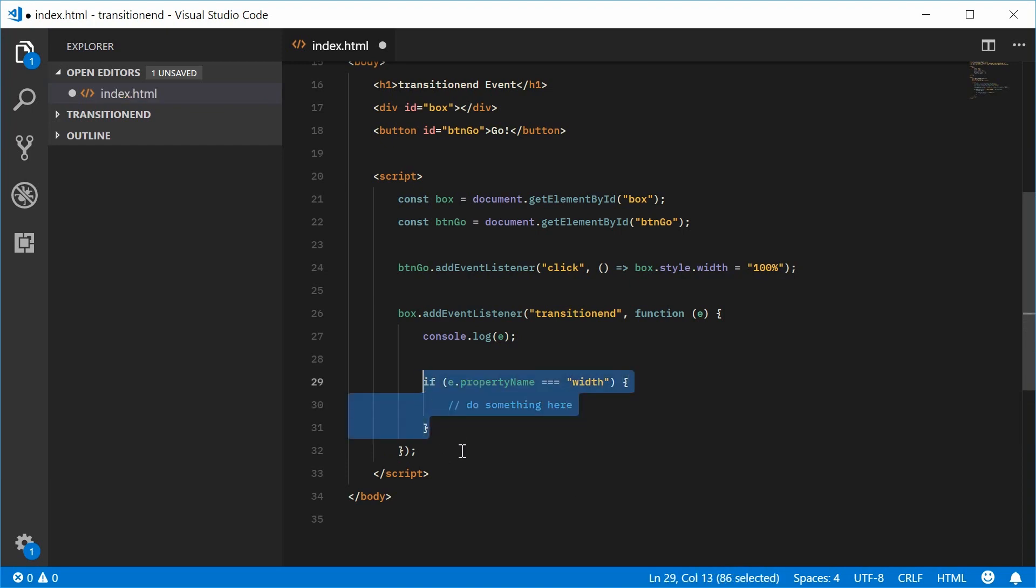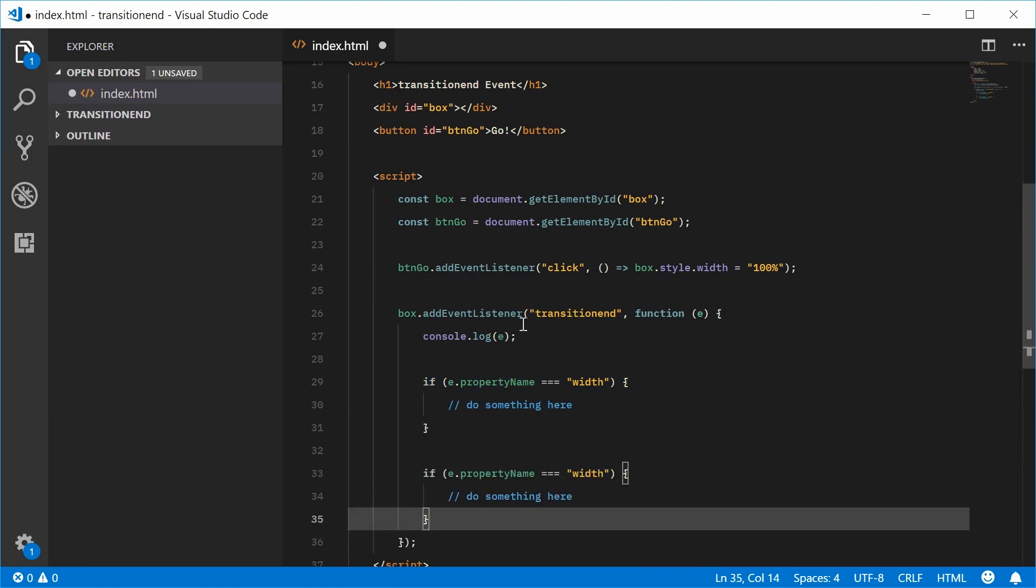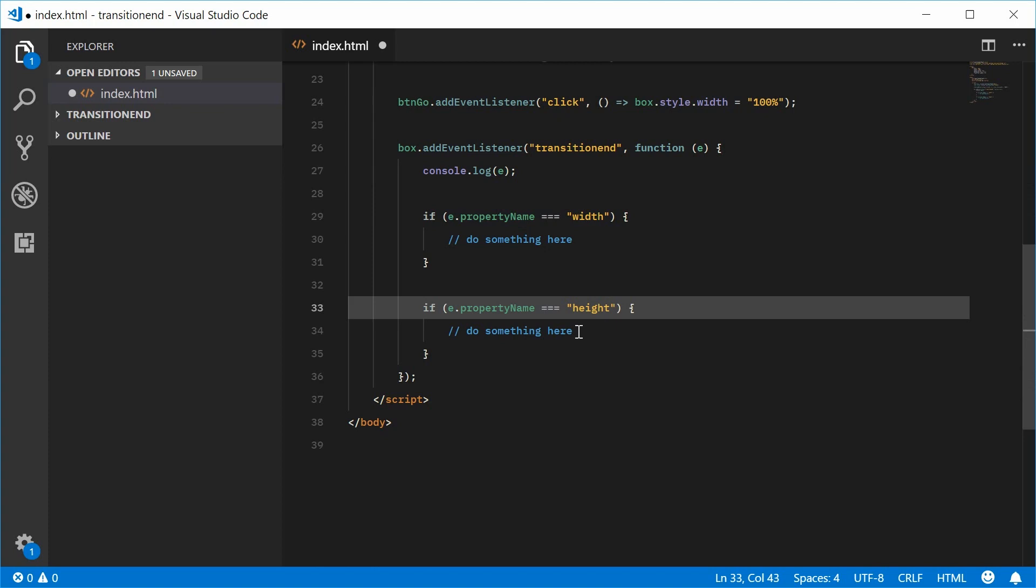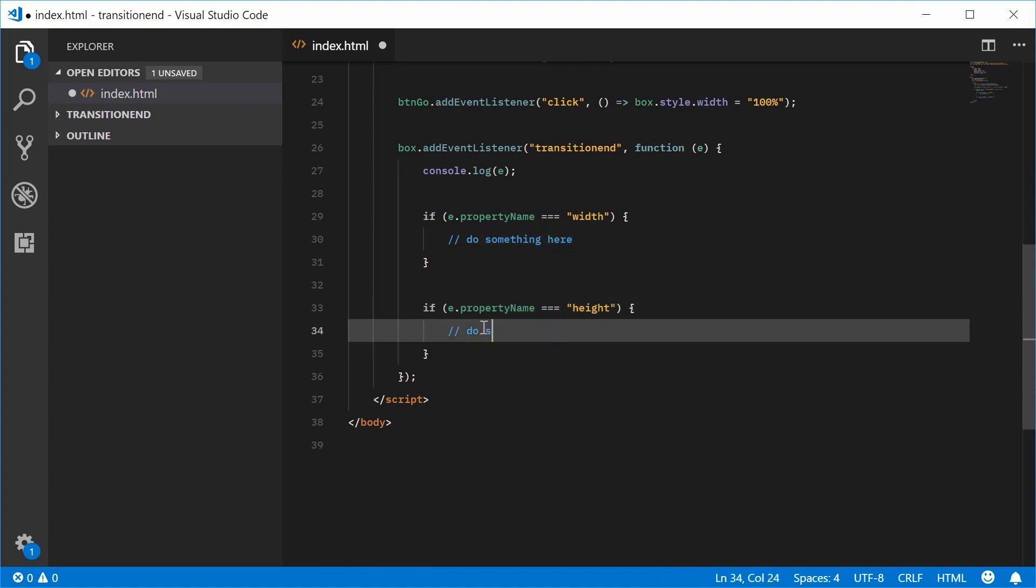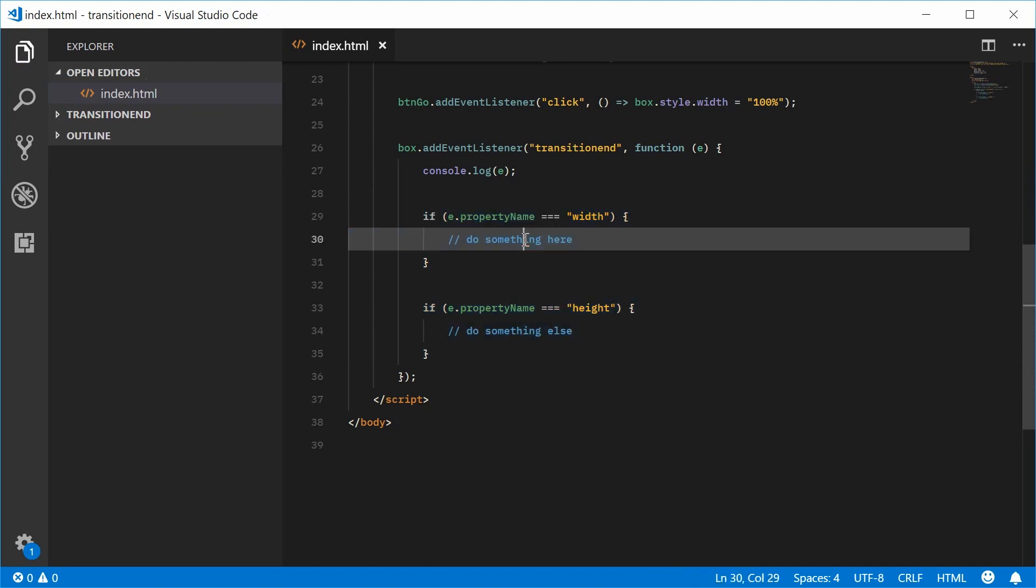We can also say if the name is equal to something like height, you can do something else. So you can react differently based on the actual property that has caused the transition.